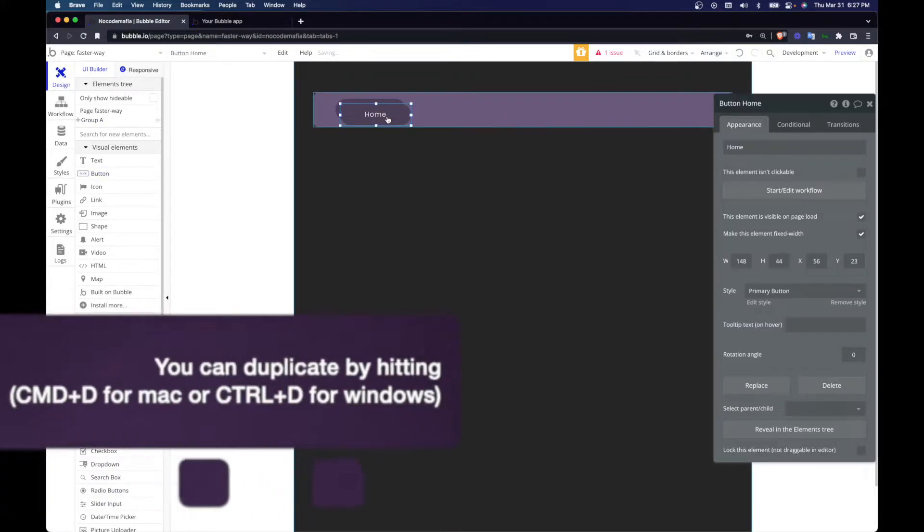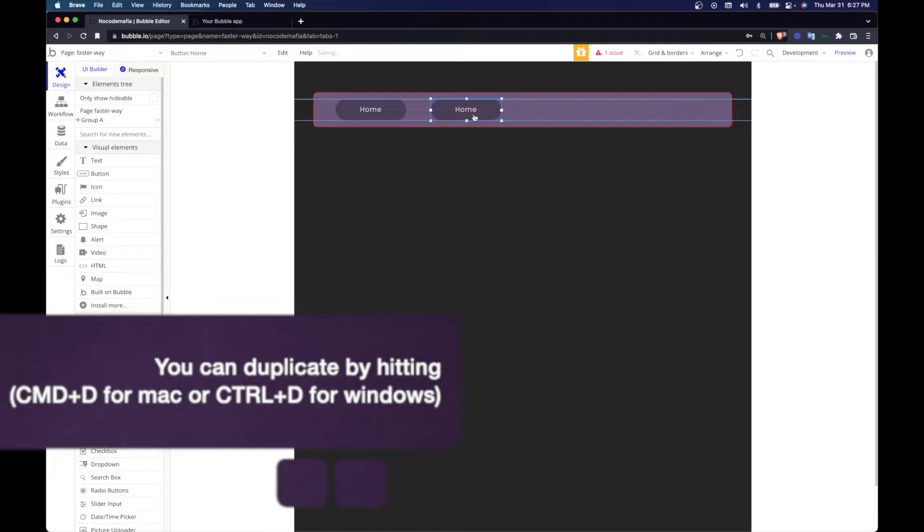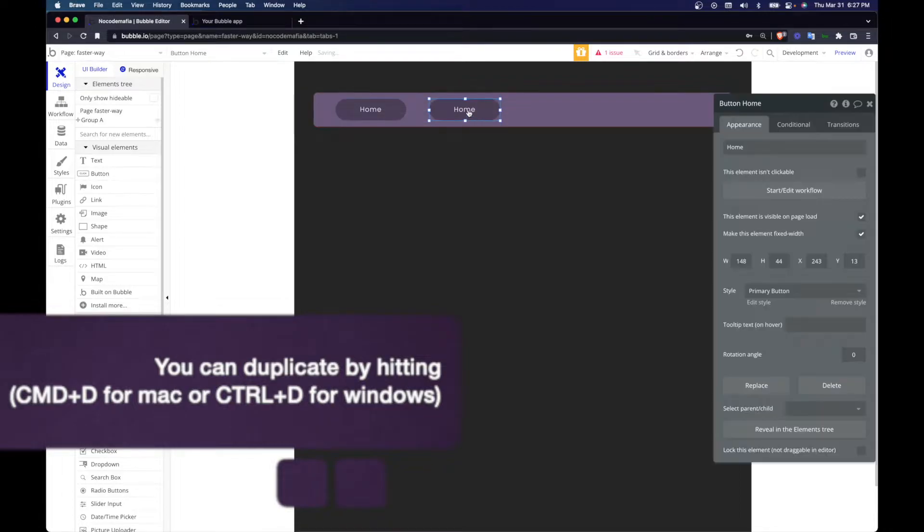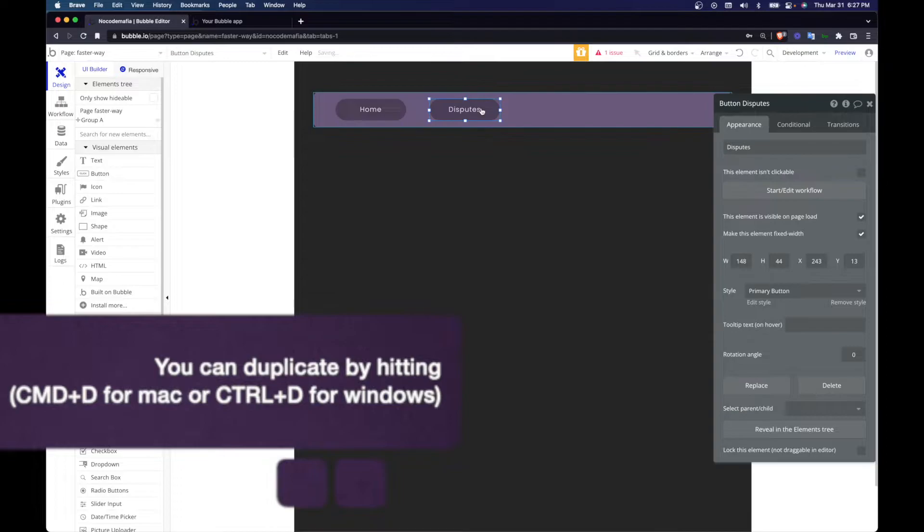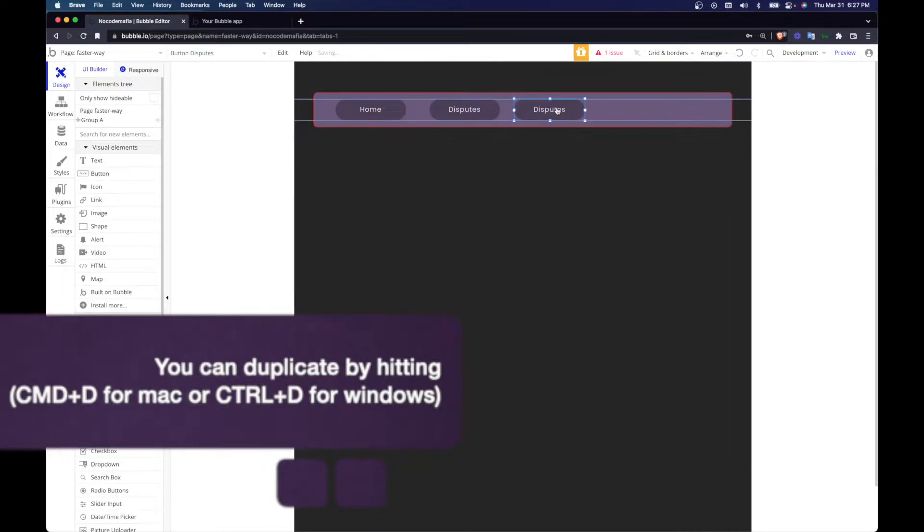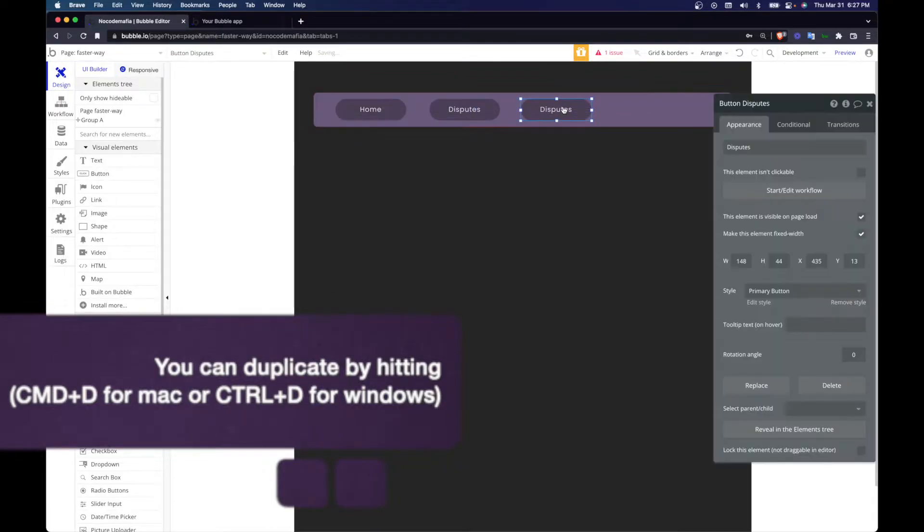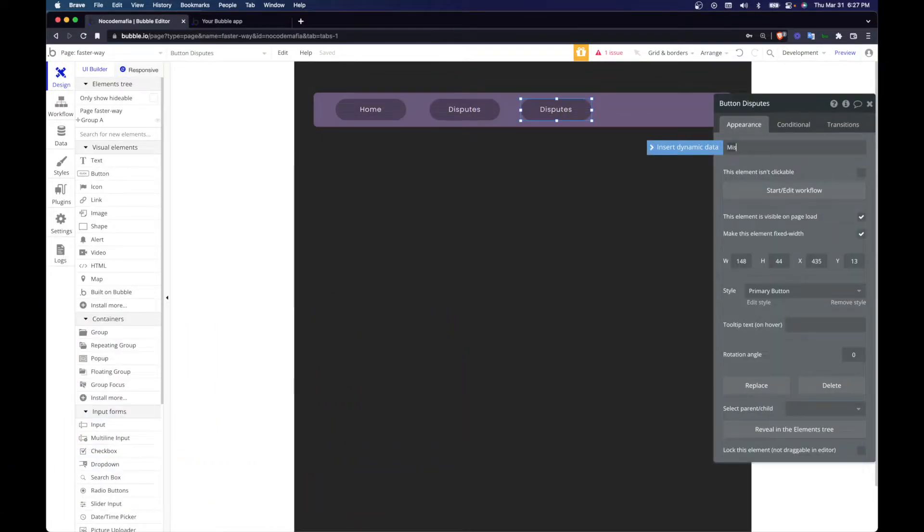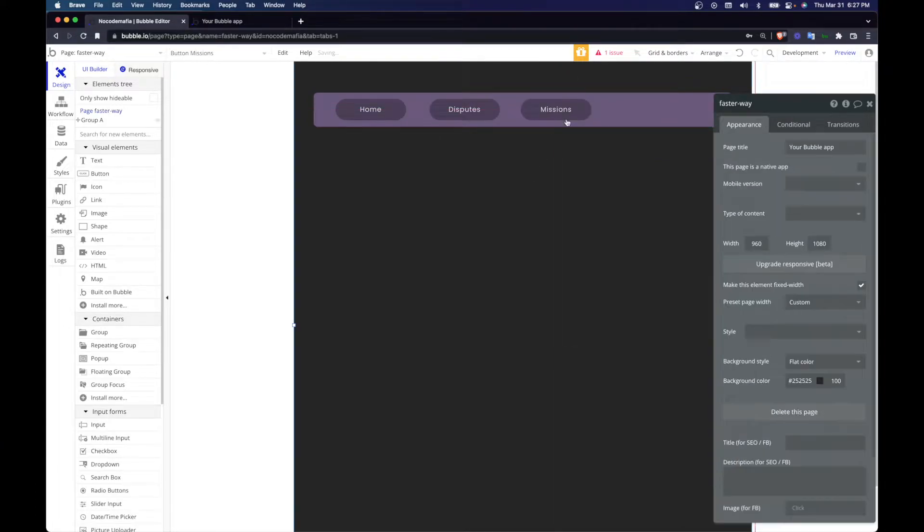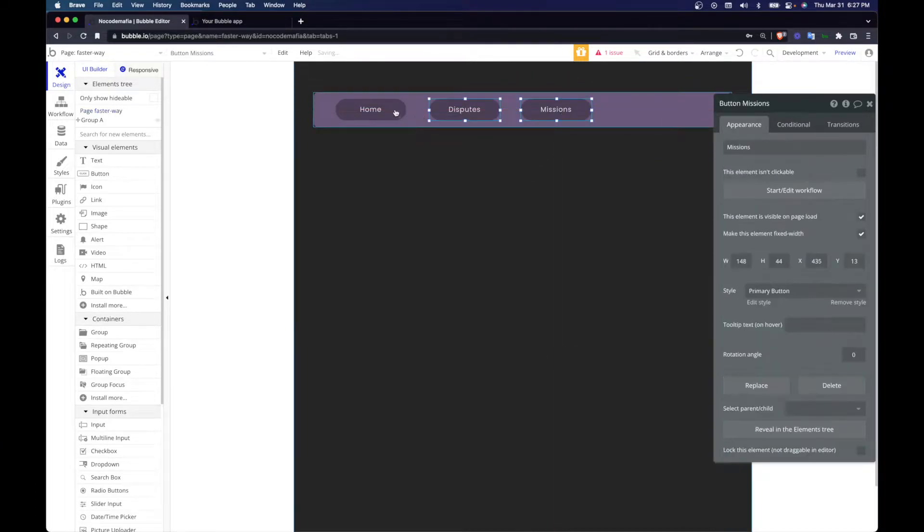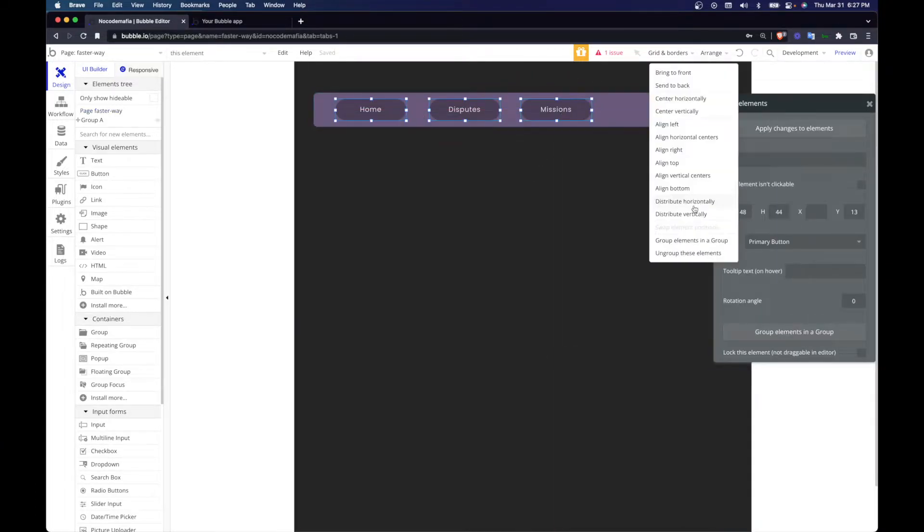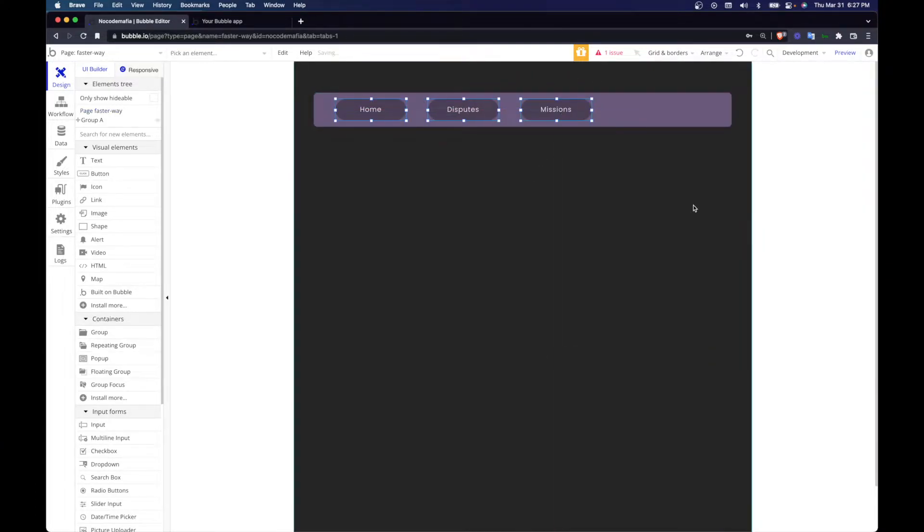So that's going to be A77 by 70. I'll arrange it horizontally and we can start by adding our button. So just hit duplicate and this is going to be disputes. Just hit duplicate on that and this is going to be missions. So selecting all these three, distribute them horizontally so the spacing will be better.